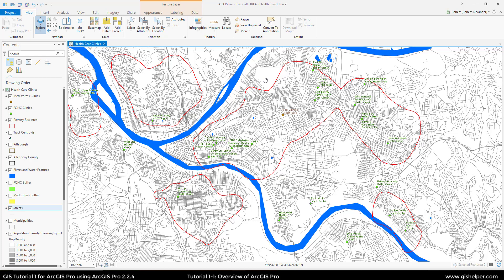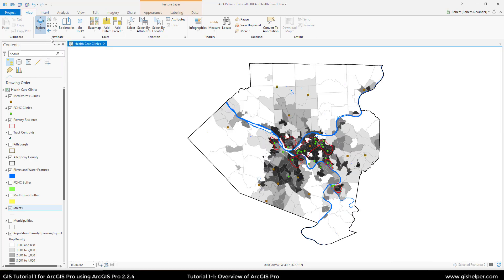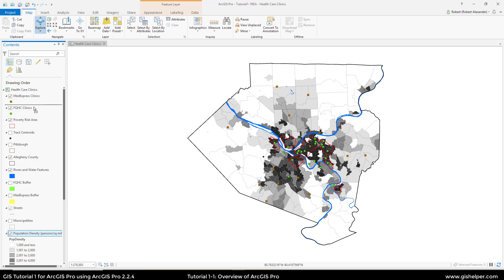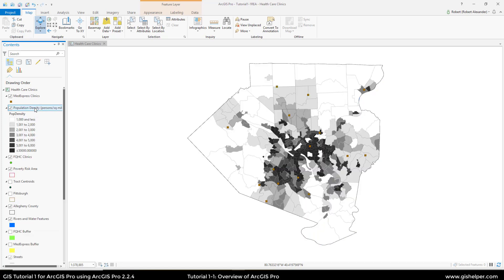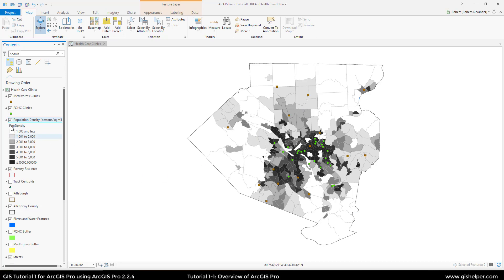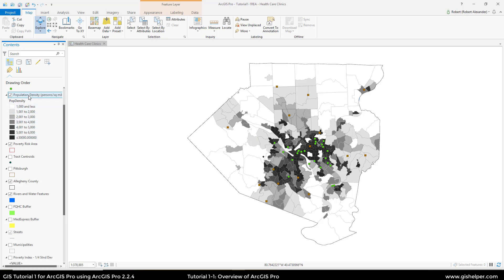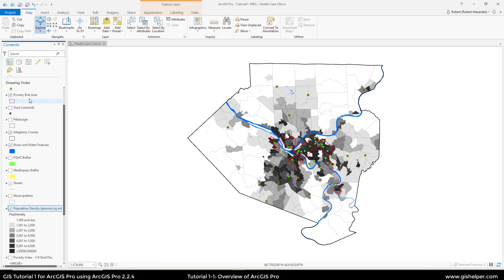Using our Zoom to Full Extent, we're going to again learn how the placement of layers is very important. They want us to click and drag population density all the way up until it's just under MedExpress Clinics. As you can see, a lot of the layers we had on previously are no longer seen. If we drag it to just above poverty risk areas, we can now see our FQHC clinics. Drag it back down below the poverty index so we have the view we had before. Then we're going to go up to the Save button and click that to save our project. Up here you can see the name of the project — make sure it's Tutorial 1-1 followed by your name or initials.